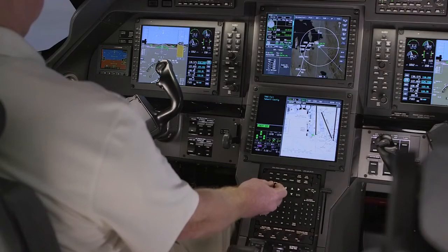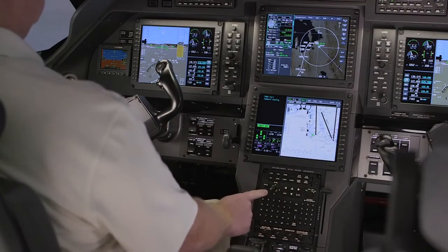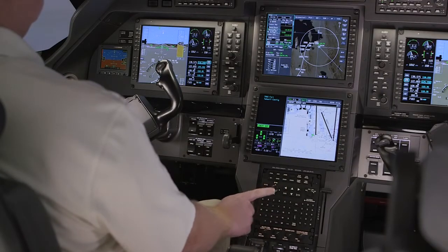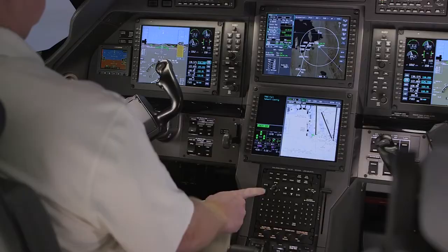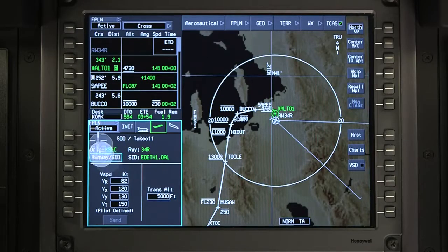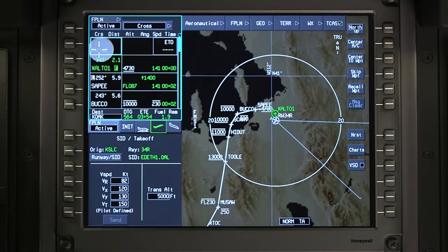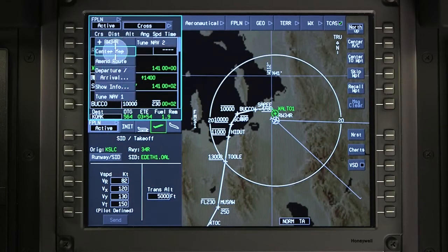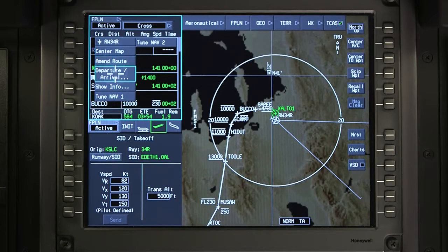There are several ways to change the departure runway, if necessary, prior to takeoff. One option is to click on the runway in the waypoint list and select Departure Arrival.